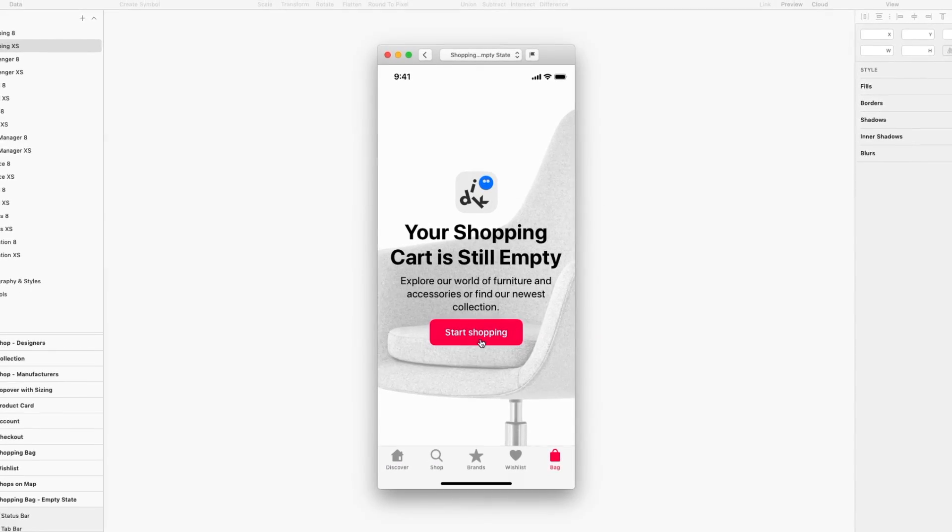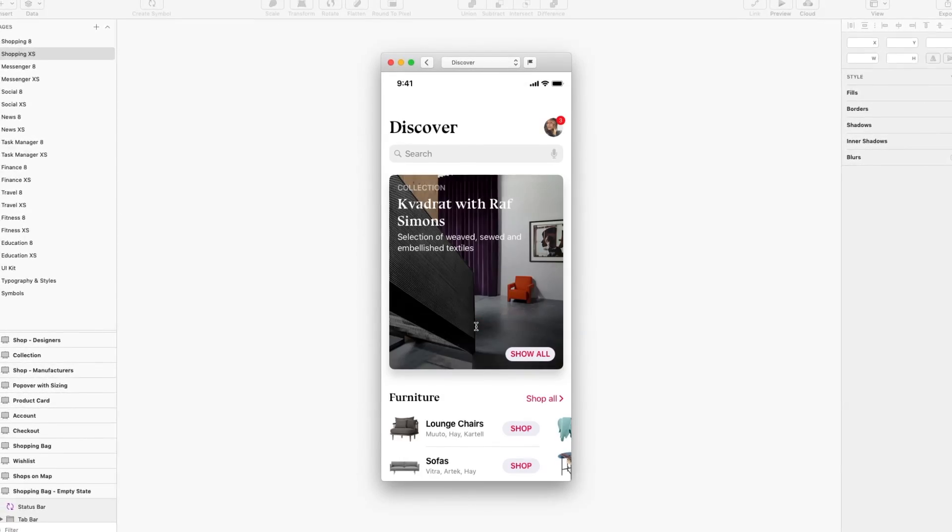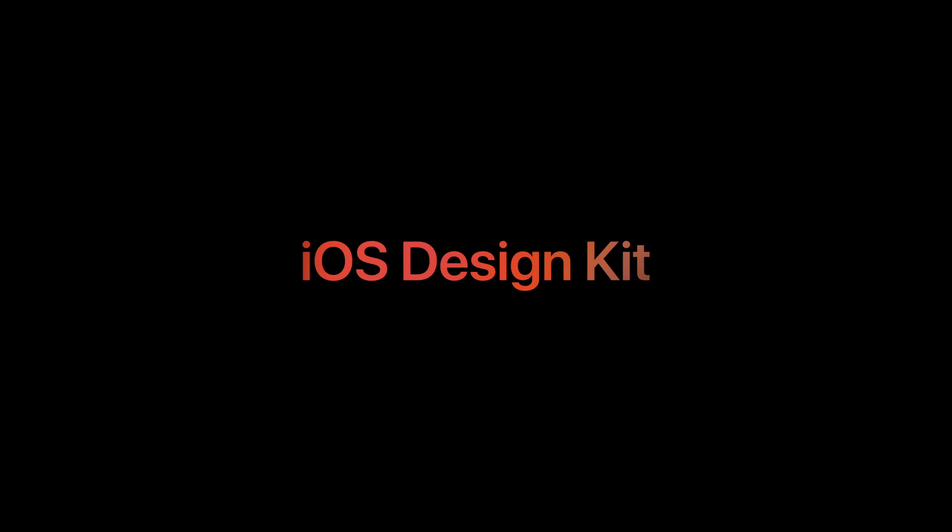Looks great! Now it's your turn. Make something awesome with iOS Design Kit. iOSDesignKit.io